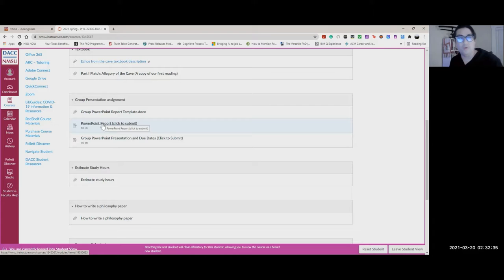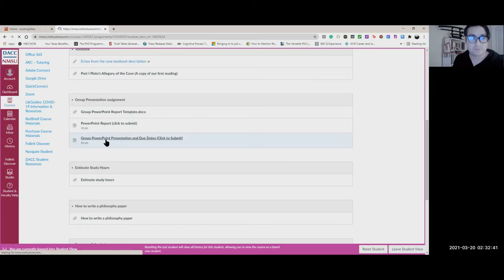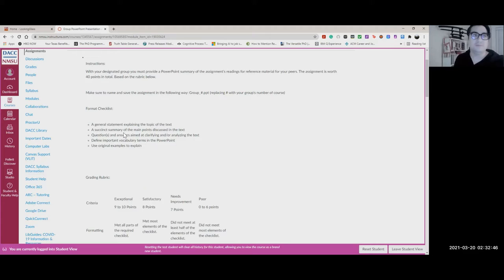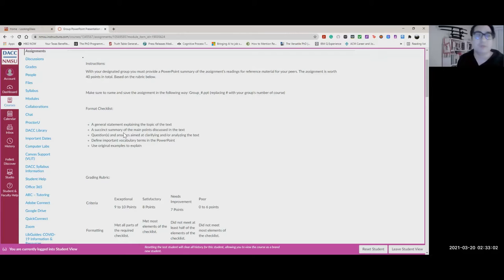That's where you're going to submit the report, and here are the due dates and instructions. What you should have in that PowerPoint presentation includes clear examples, an explanation of the general topic, and questions that you came up with your group while answering — so while you were reading and trying to figure something out, make sure you put that into your PowerPoint.